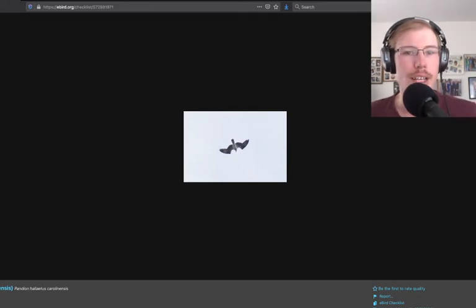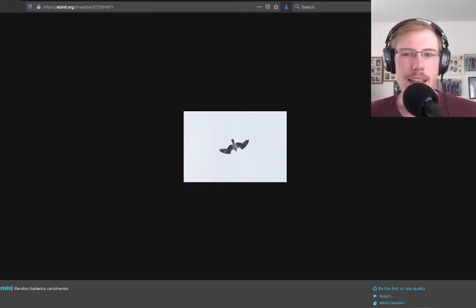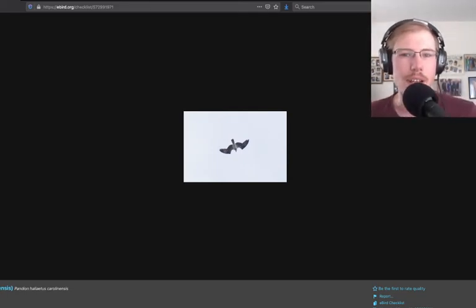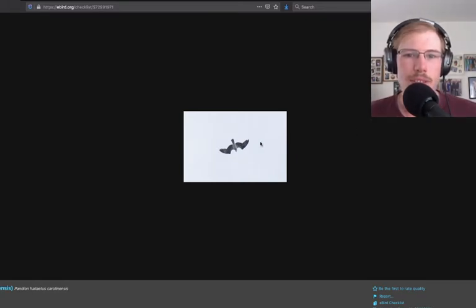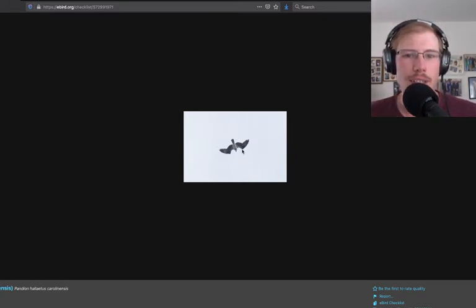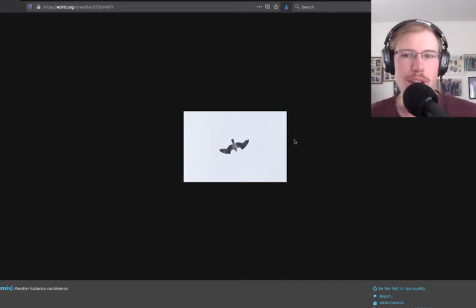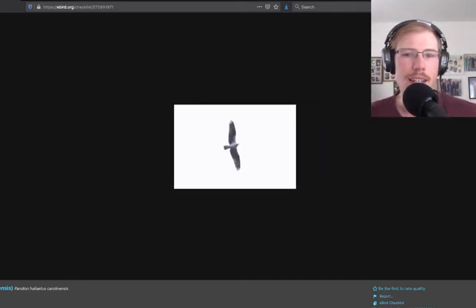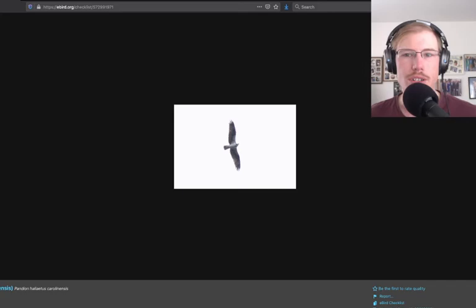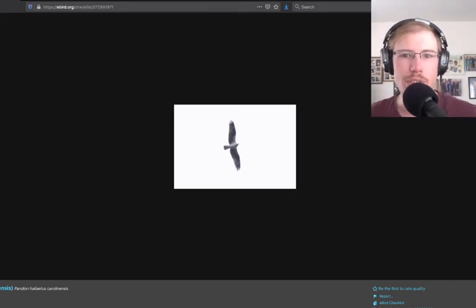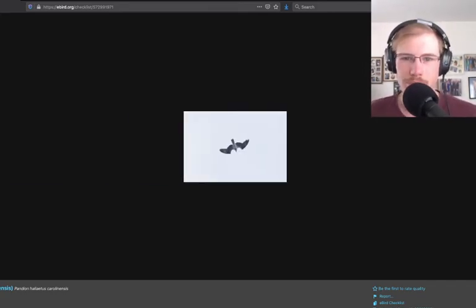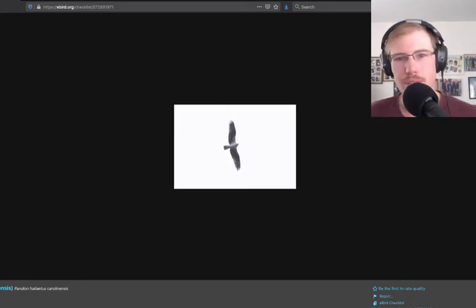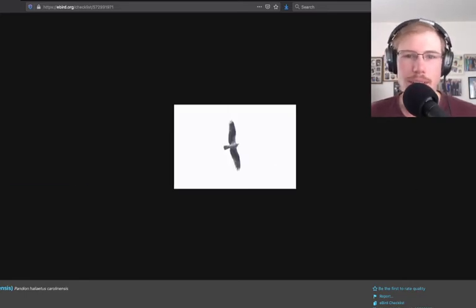Here's an osprey high overhead. This is a glide posture, so you can see that the wings are very crooked, just a very typical look of an osprey gliding high overhead. Compare that to the soaring posture when the wings are more straight out, has more of a lanky look to it. Very crooked wings versus straight wings.